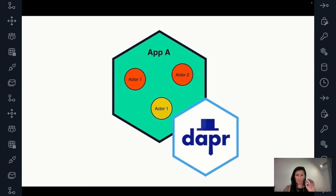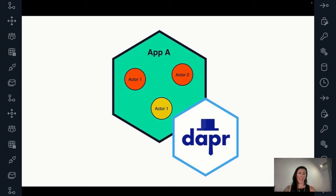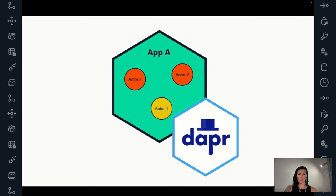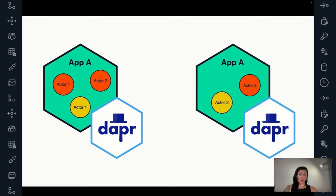Let's zoom in closer to the app. The hexagon represents your application, and there's the DAPR sidecar. Your actors are defined in your application — the SDK gives you the tools to create business logic in your actors following the defined interfaces. In this example, we work with two actor types: red and yellow. Actor one and actor two are the IDs. You can have multiple instances of your app — the same actor type distributed across two applications, with different IDs split across different instances.